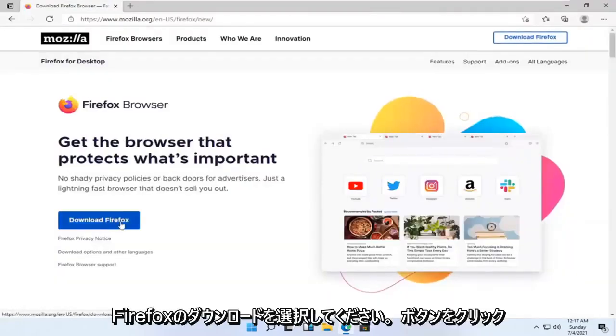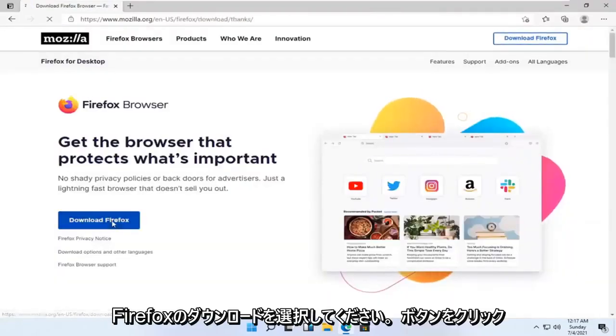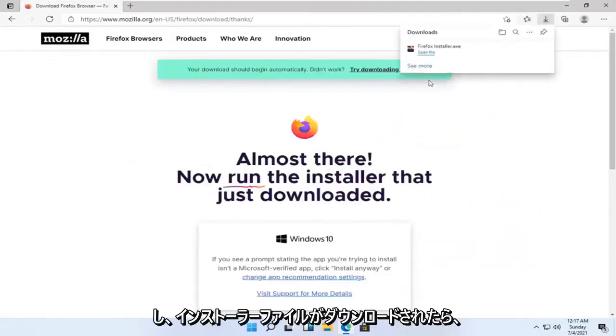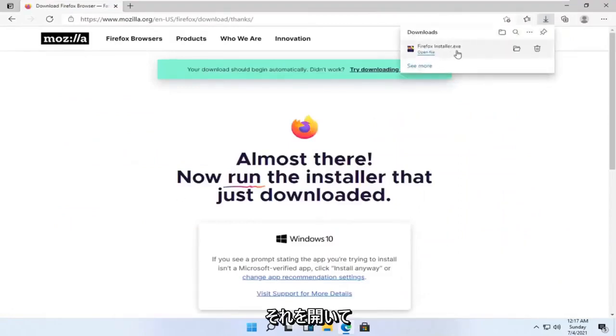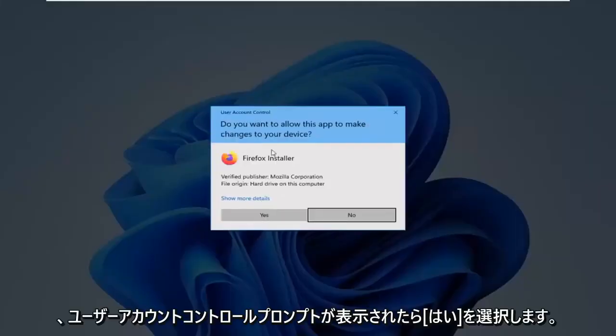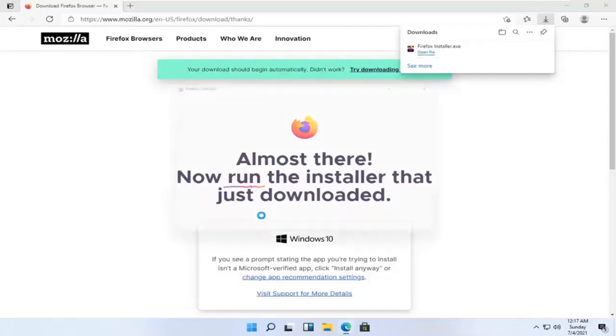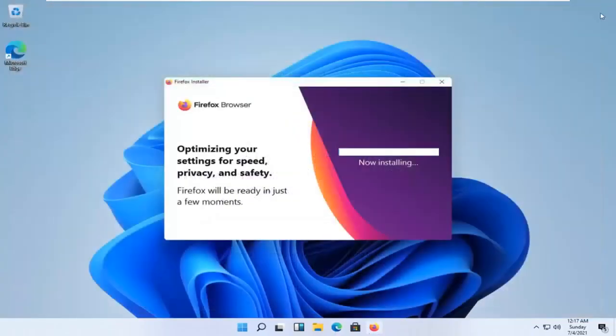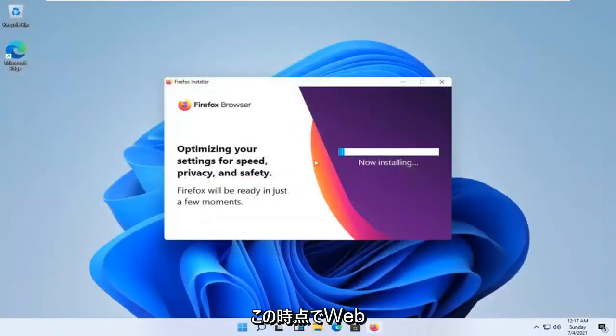Select the download Firefox button. And once the installer file is downloaded, go ahead and open that up. Select Yes if you receive the user account control prompt. And you can close out the web browser at this time.